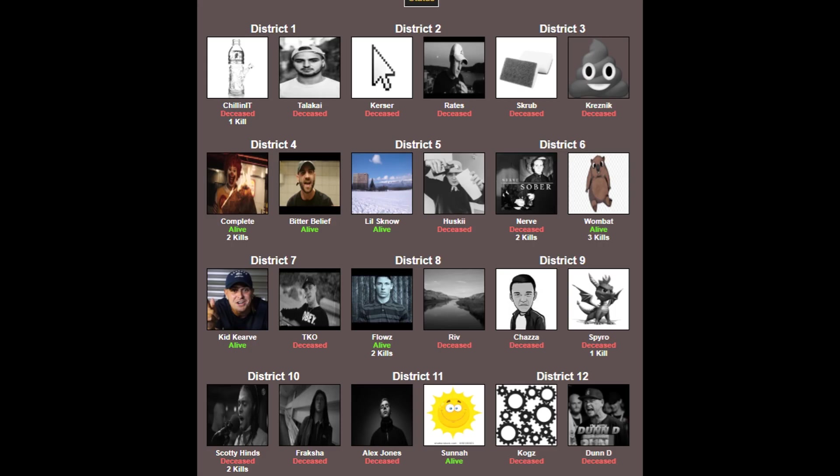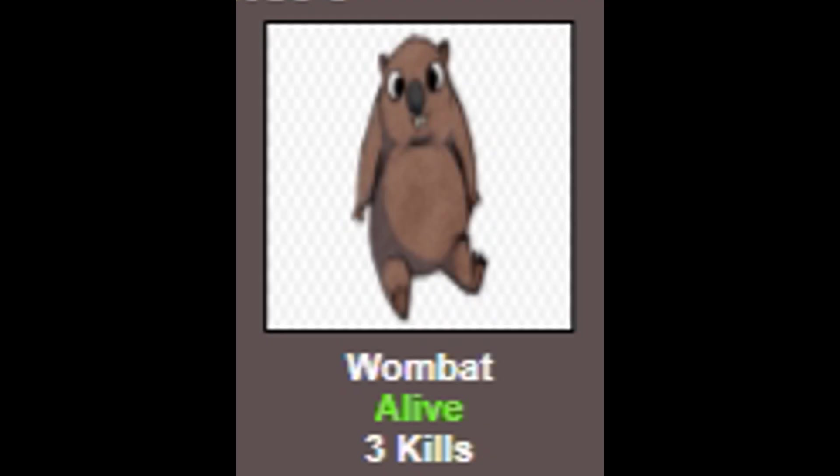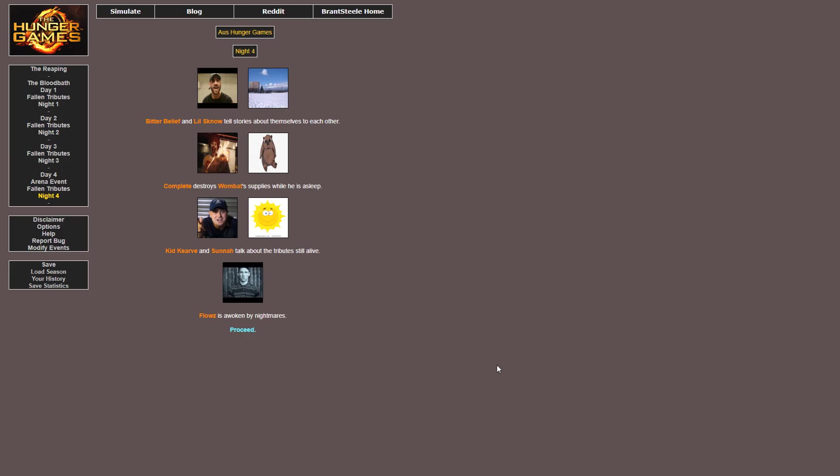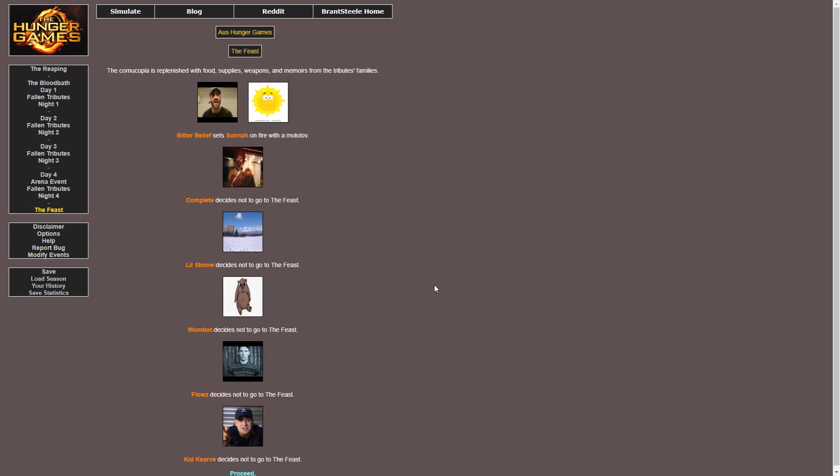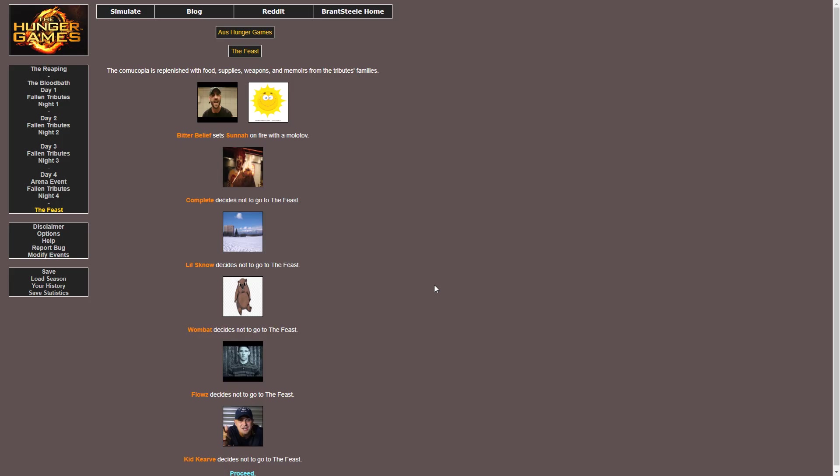Okay, we're not left with many people left now. District 1, 2, 3, 10, and 12 are all out. Wombat's got three kills right now. He's a fucking machine. Going into Night 4, Complete destroys Wombat's supplies while he's asleep. Complete is out here to try and win this. Flows is once again awoken by nightmares. Bitter Belief sets Sonner on fire with a Molotov. Sonner's already on fire. He's the fucking Sun.